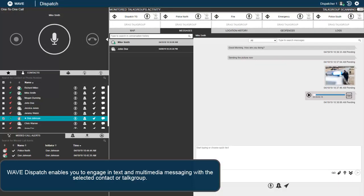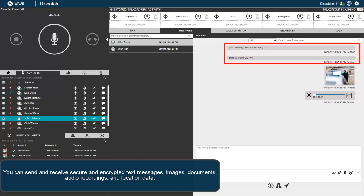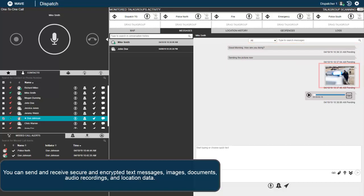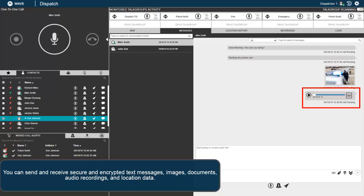Wave Dispatch enables you to engage in text and multimedia messaging with the selected contact or talk group. You can send and receive secure and encrypted text messages, images, documents, audio recordings, and location data.